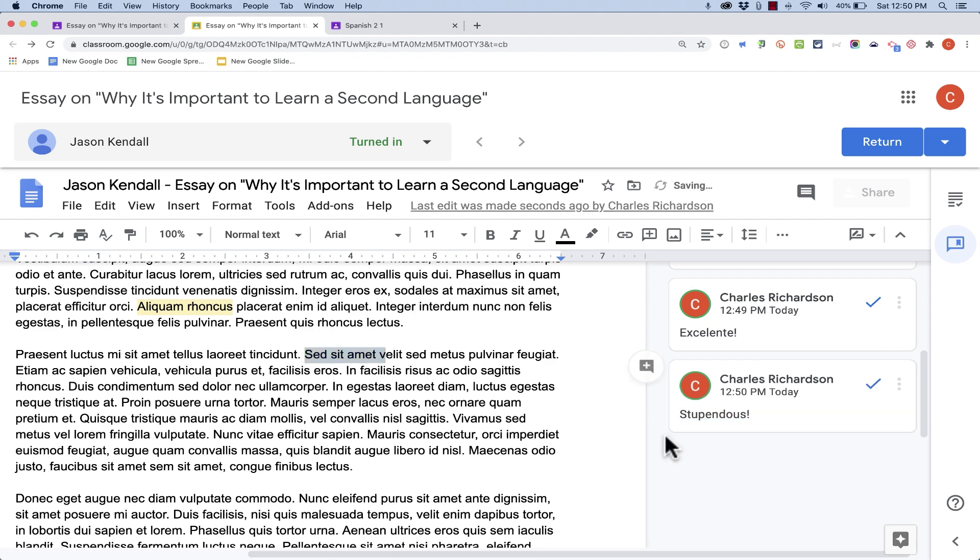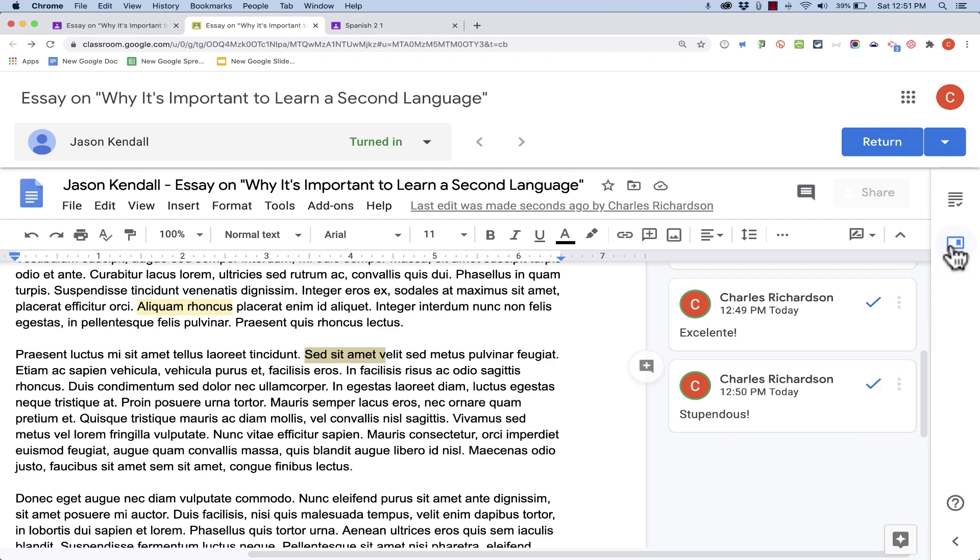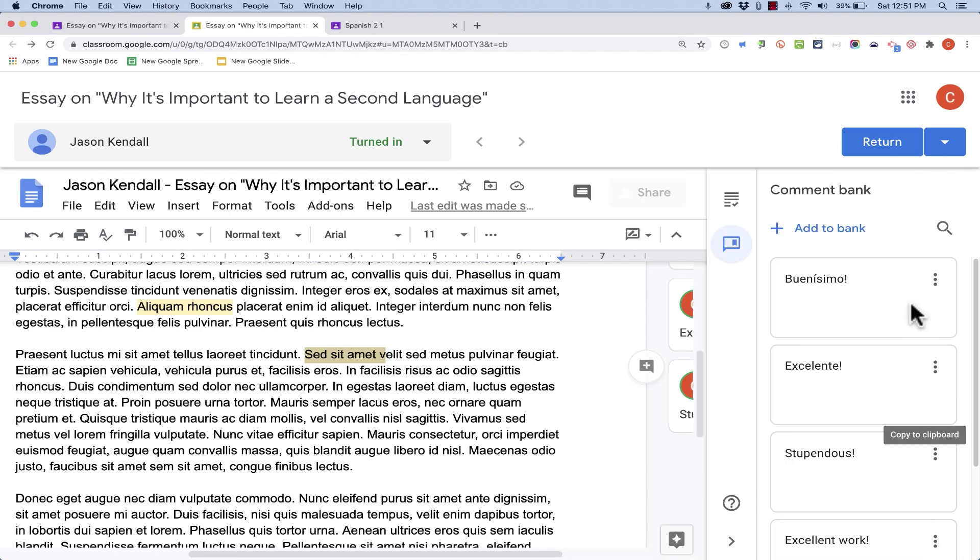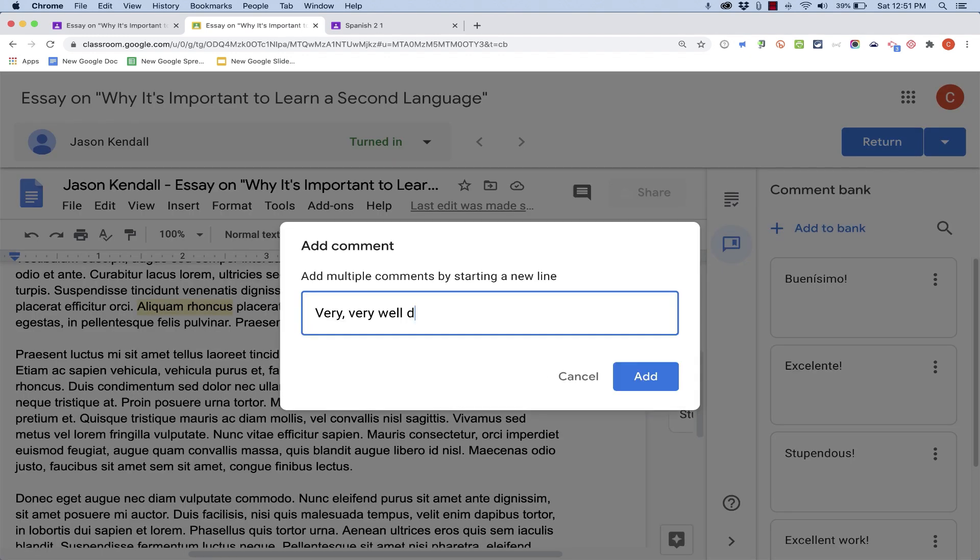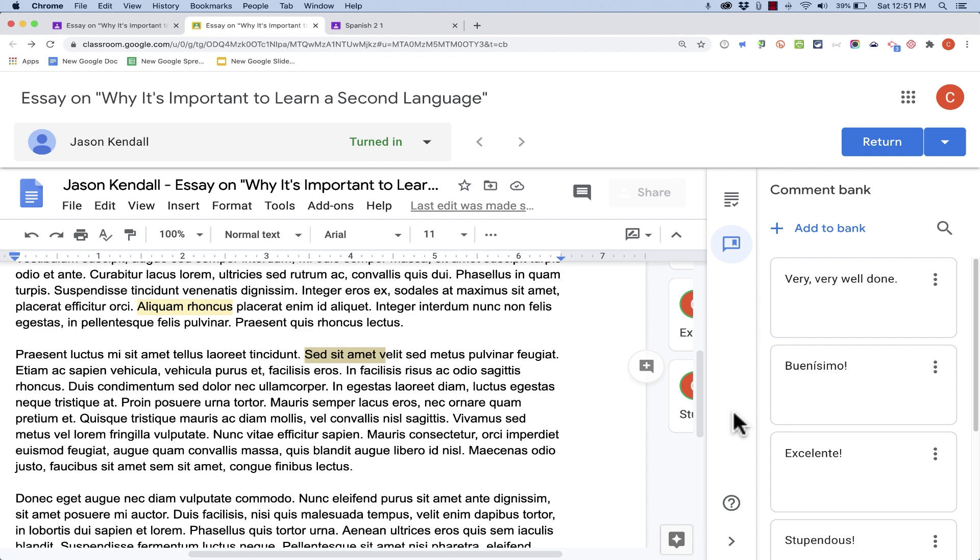Now how do I add comments to the Comment Bank? Well, there are two ways to do that. There's the slow way and the fast way. Let's go to the slow way. If I expand this side panel, notice that there's a button there that says Add to Bank. Maybe I want to add another comment, so I just type it in, click Add, and there it is in the Comment Bank.